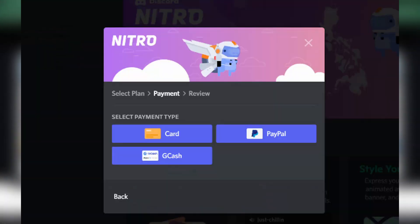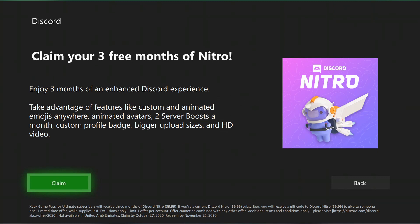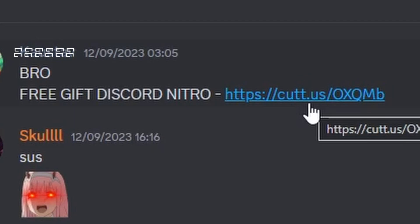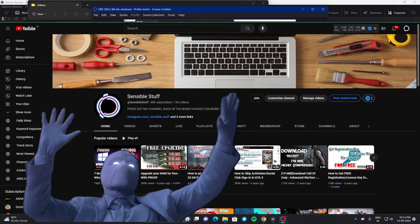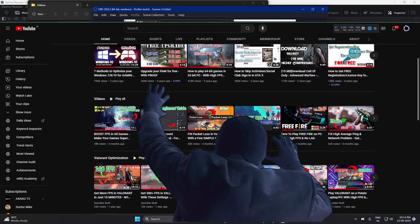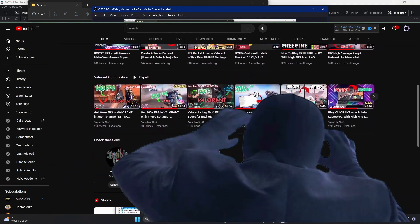There are a few different ways you can get Nitro. First up is obviously going and buying Discord Nitro like any normal person. Second, Xbox Game Pass and Epic Game Store purchases give you Discord Nitro. Third, click on some fishy link and get scammed. Fourth, follow this video and get to know how you can get Discord Nitro for free without getting scammed.